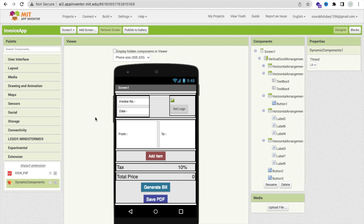Now we only need to do two things in the blocks. First, generate dynamic components — we'll create two text boxes where the first holds the item name and the second holds the price. The PDF extension handles PDF generation: whenever someone clicks 'Save PDF', we generate and save the PDF file to the file manager. This block coding will be done in the next video.